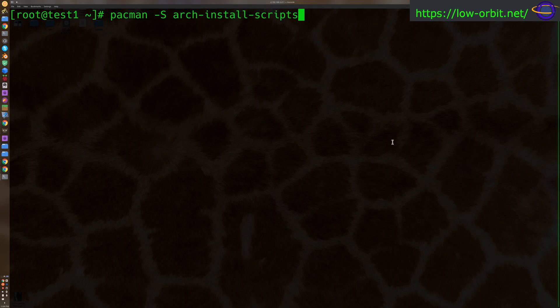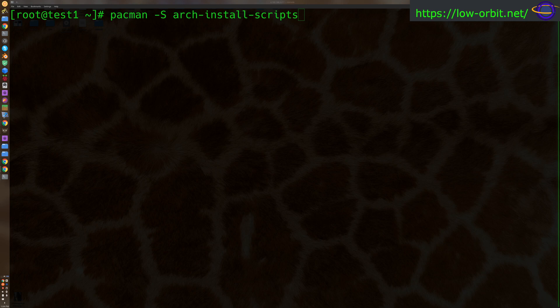All right guys, so today I'm going to show you how to chroot using Arch Linux.